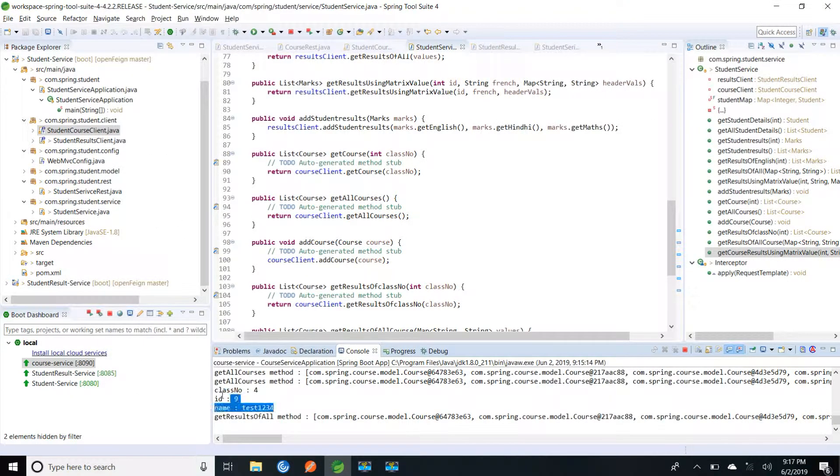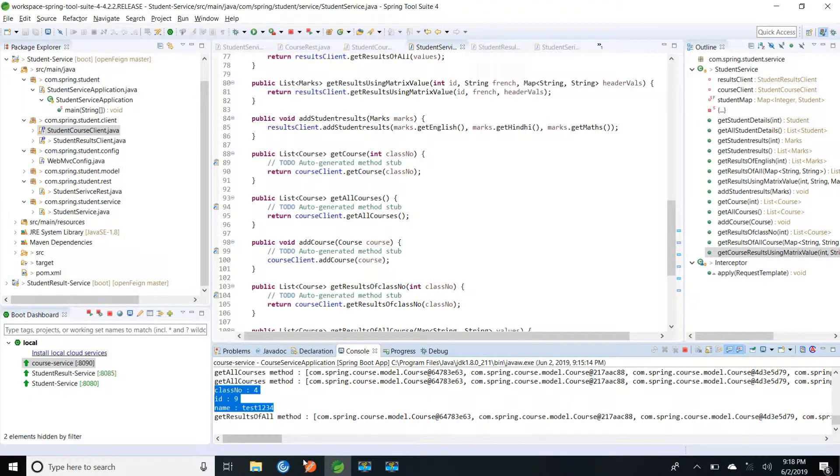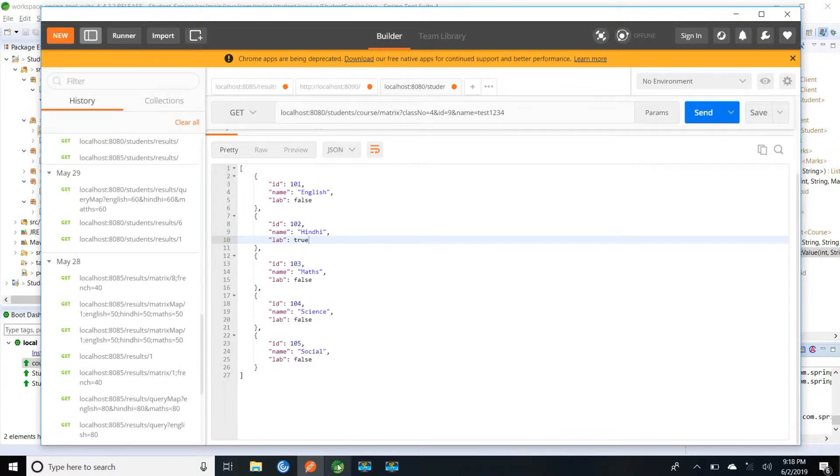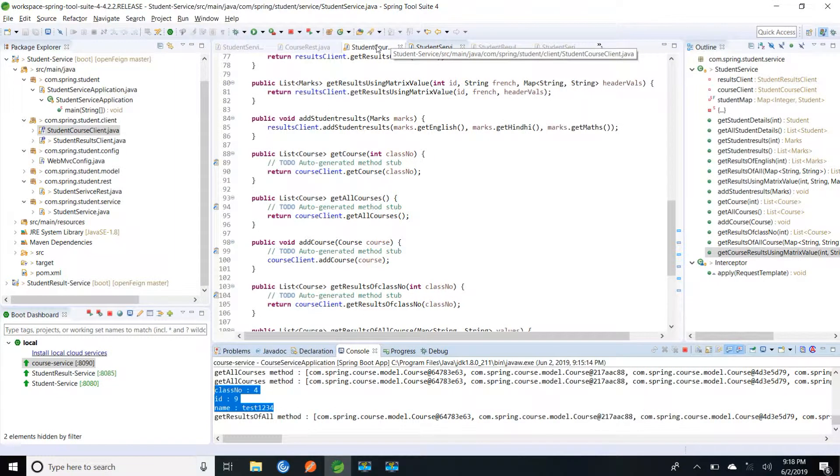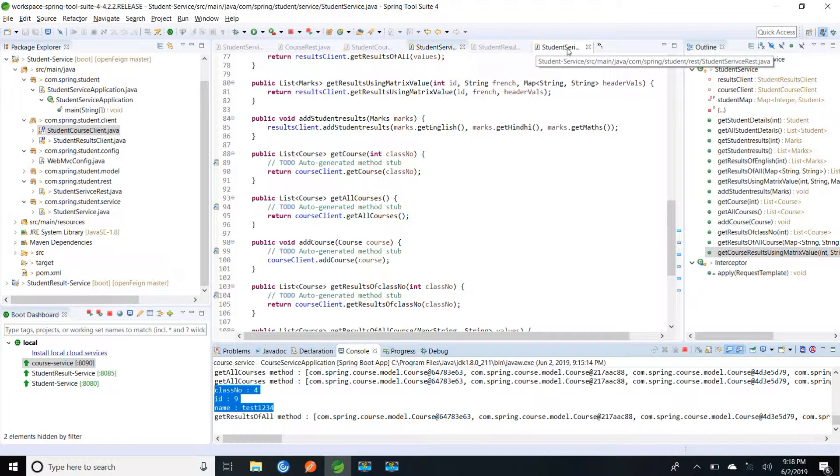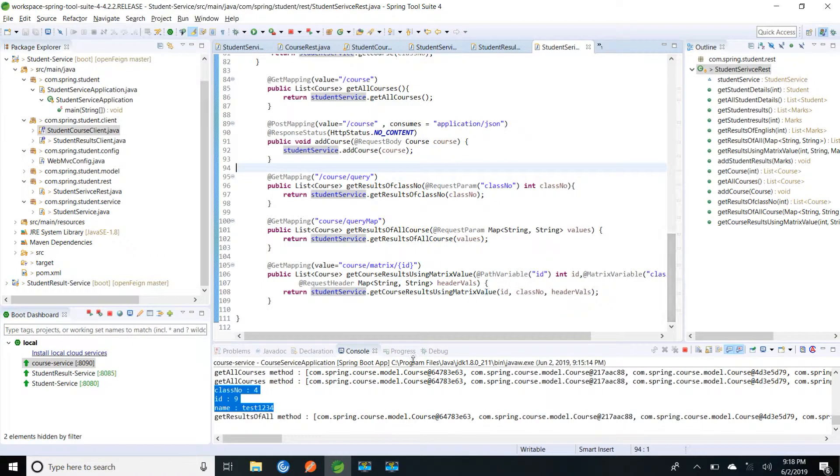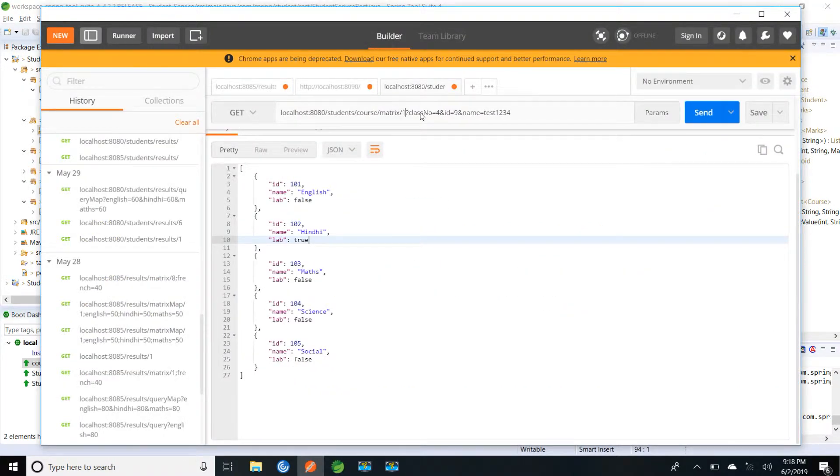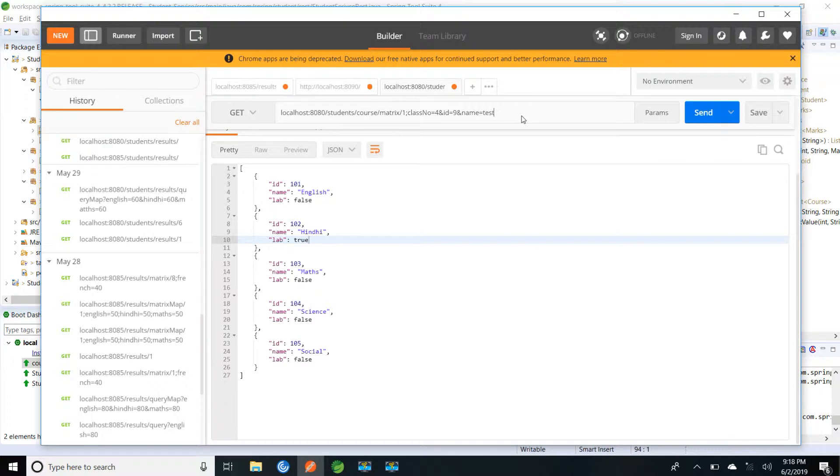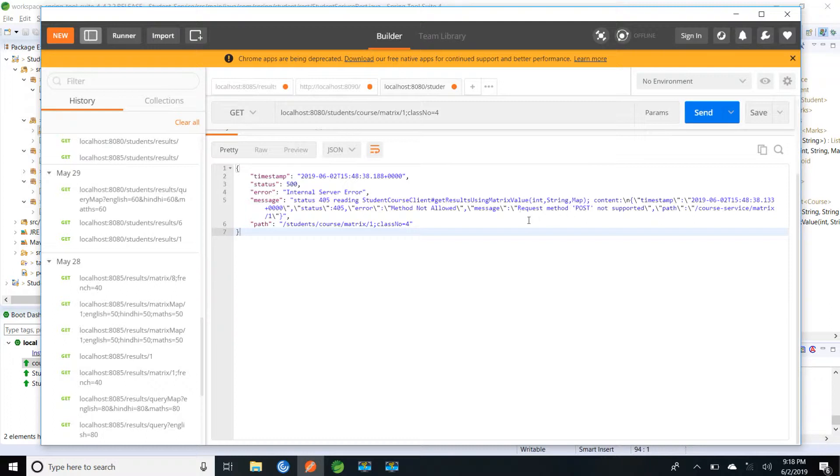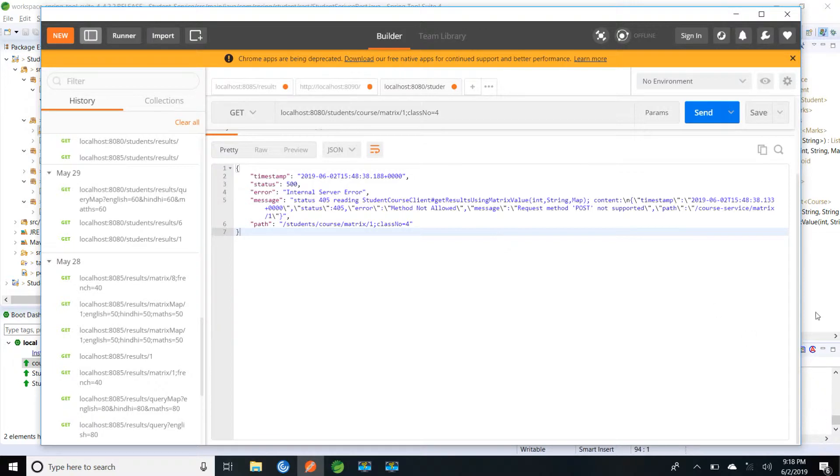Similarly, let me try for matrix param. Let me check the endpoint. Matrix slash ID colon class num equal to 4. It says request method is post not supported. It was expecting post method. Let me check.